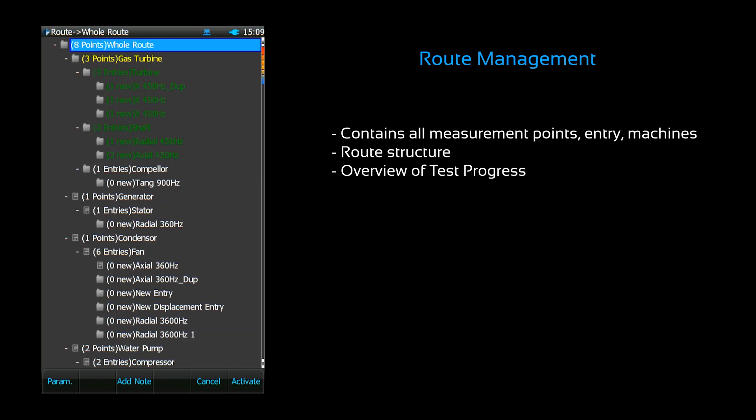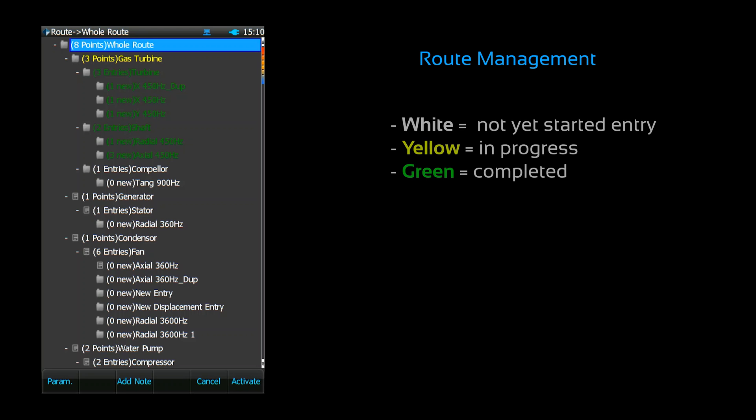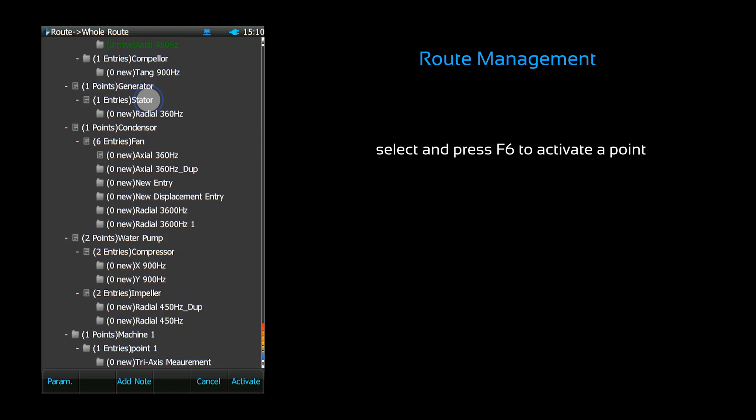The route display screen also serves as an overview of your testing progress. You can see the status of individual measurements based on the color of the entry. White entries have not yet been started, yellow entries are in progress, and green entries have already been completed. You can select and activate measurements from this list. Press F6 to activate a point, and it will take you to the signal display screen.